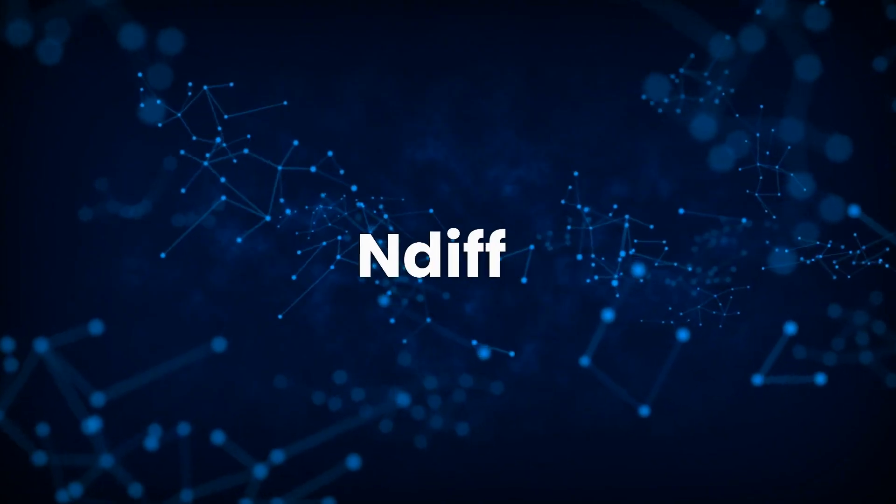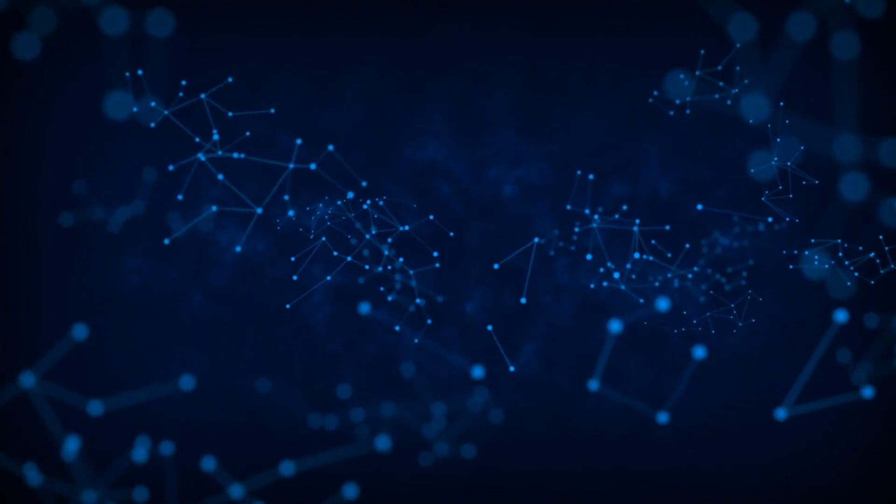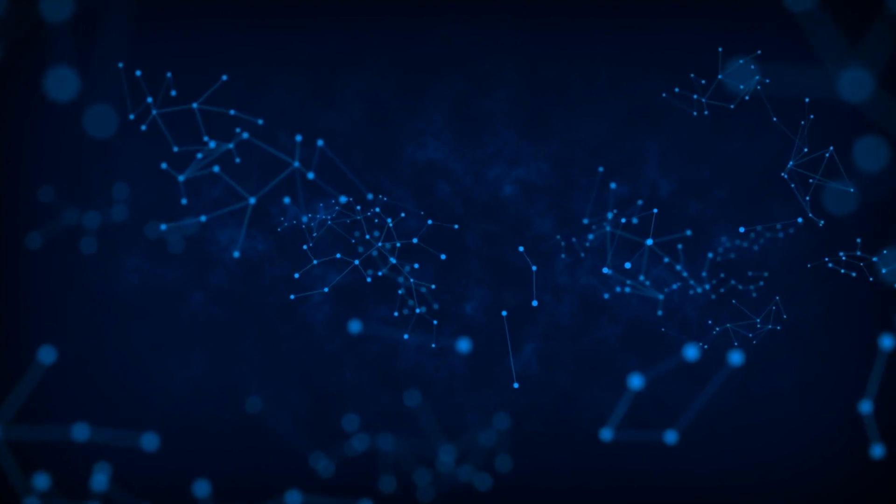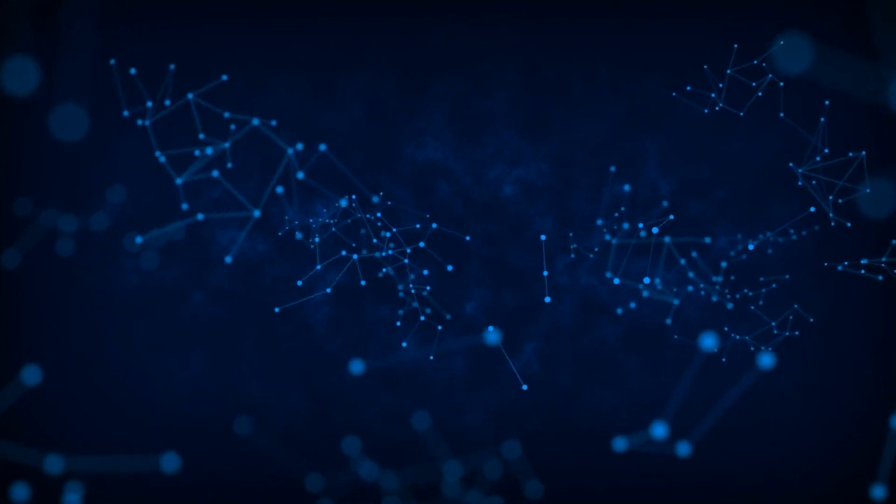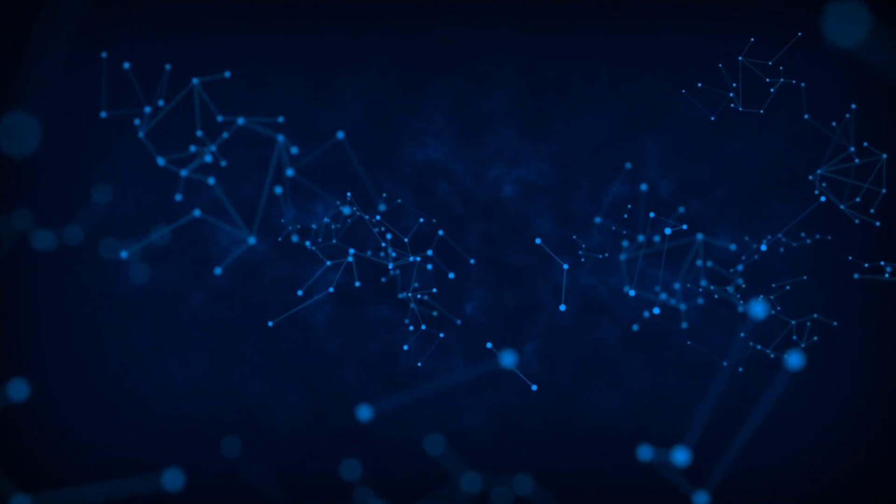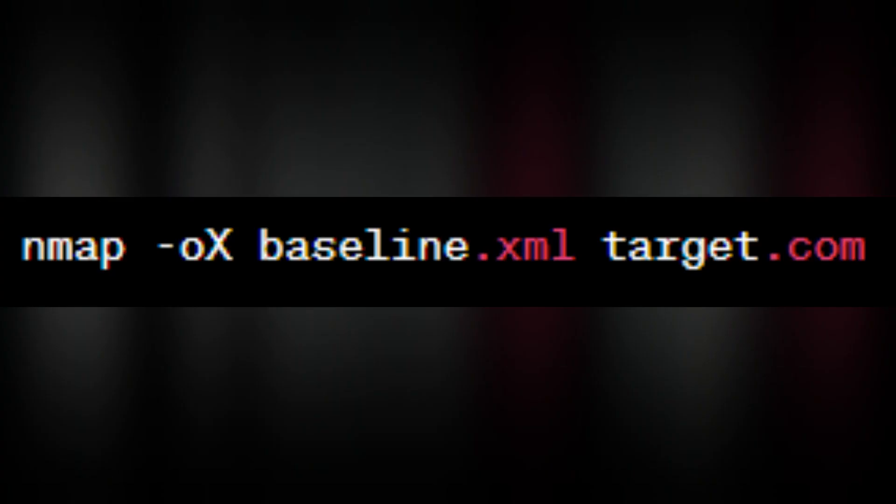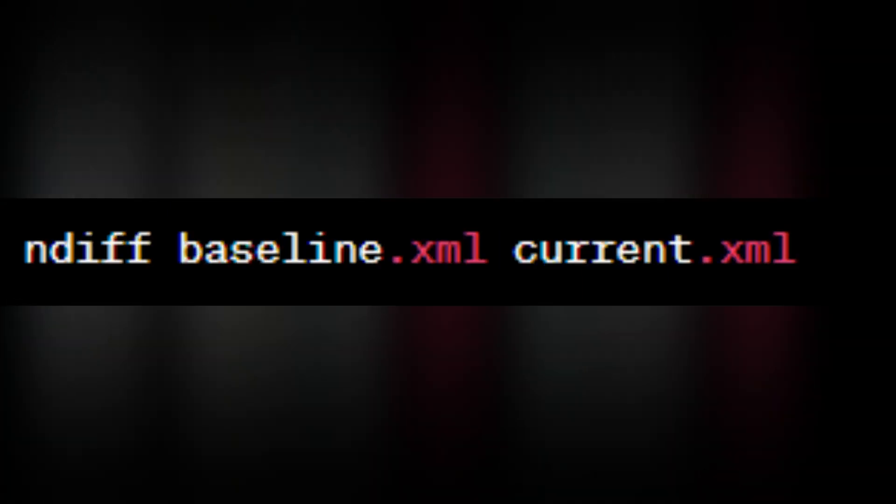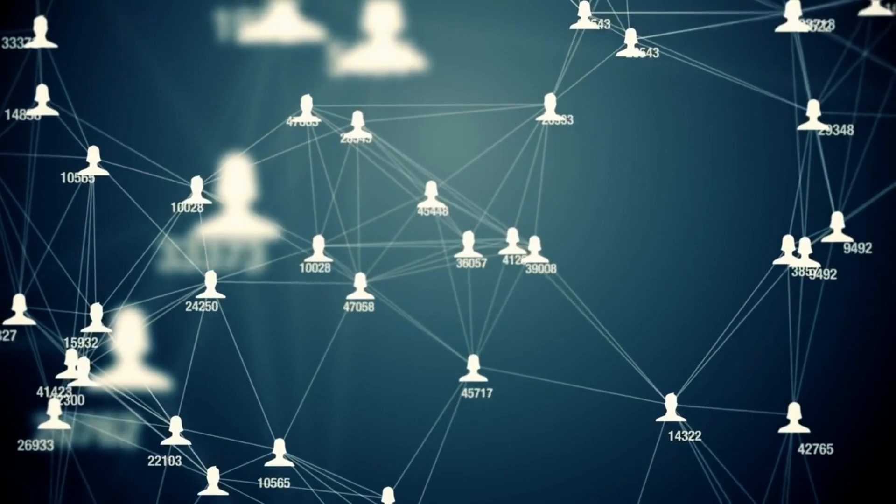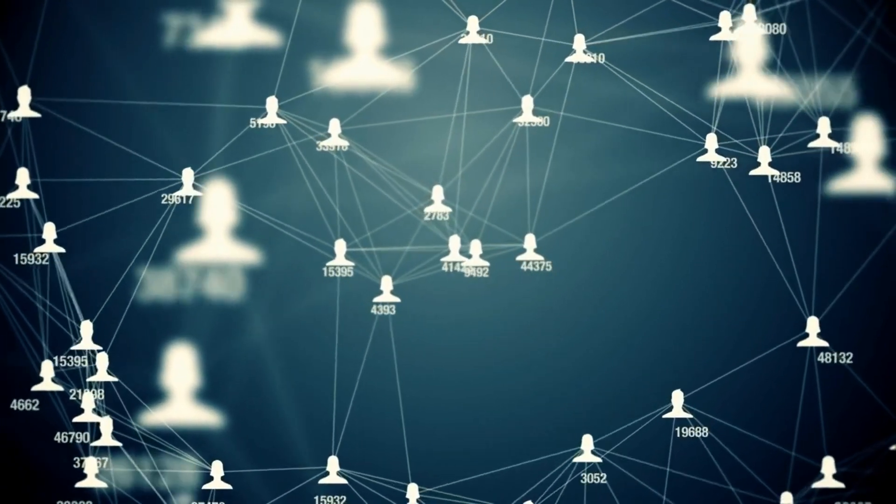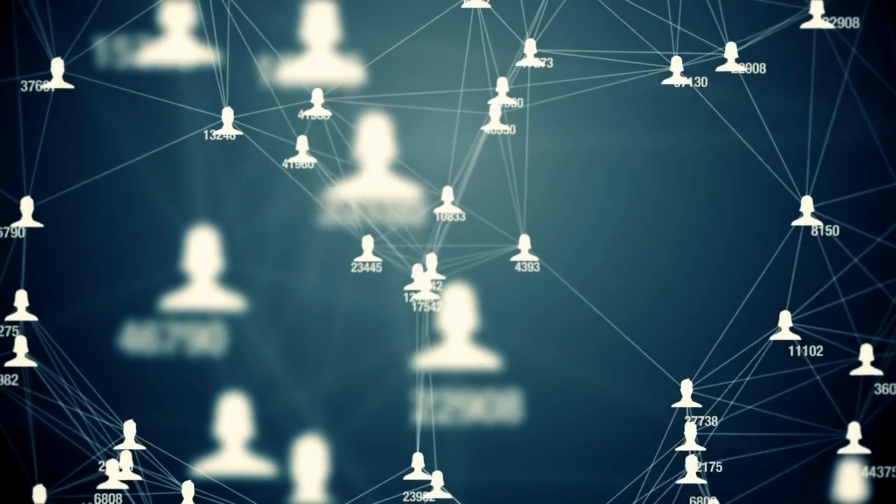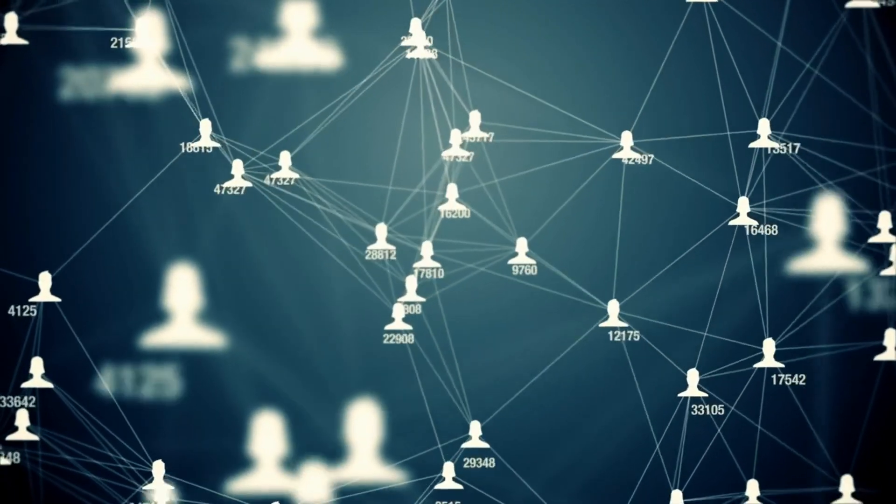Then we have Ndif. Imagine being a seasoned historian, comparing old and new chronicles of your scans. Ndif is an nmap utility that compares the results of two scans and presents you with the differences. First, you perform your baseline scan. After some time, you perform a second scan. Then you compare the two. This command will highlight any changes between the two scans, providing invaluable insight into how the network has changed over time.